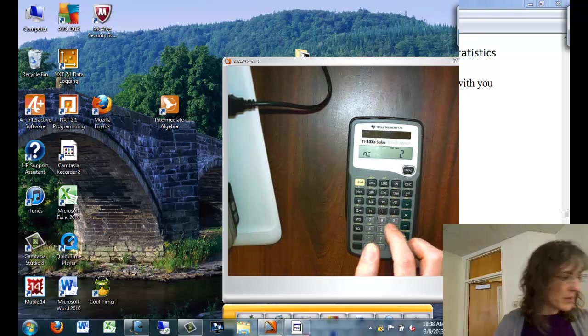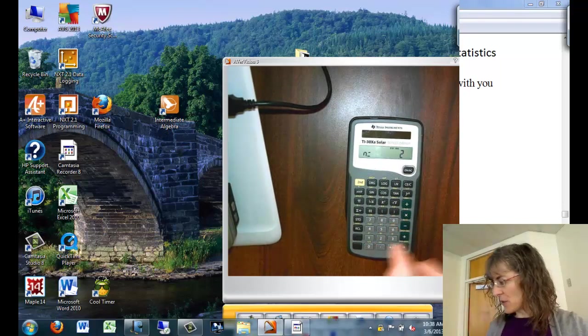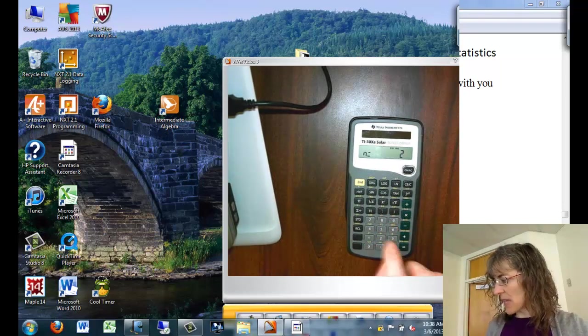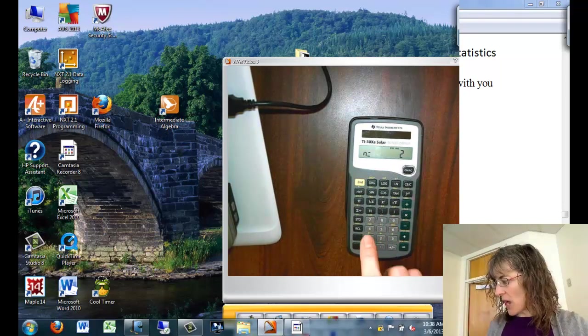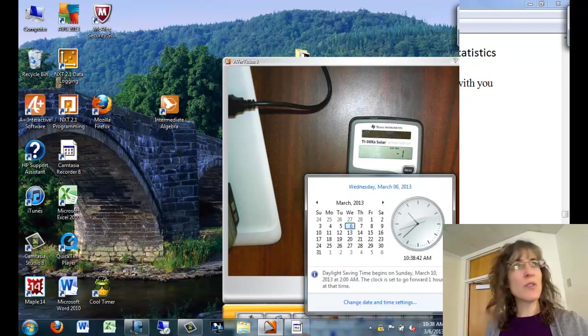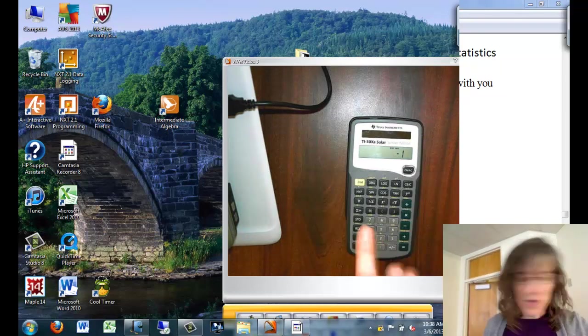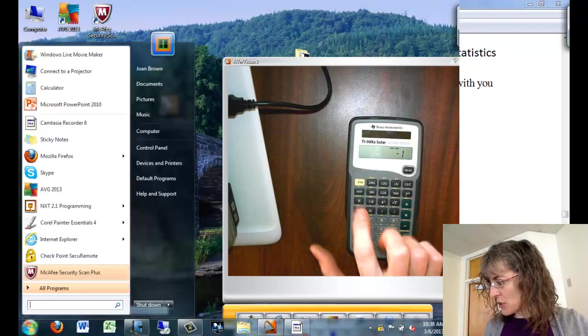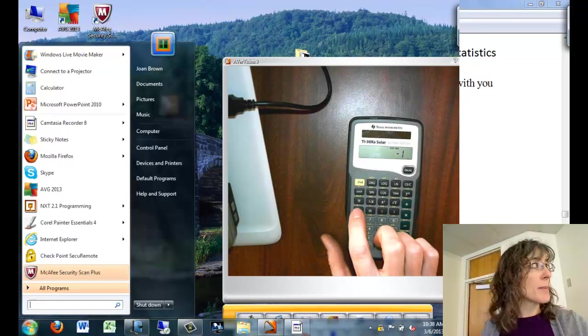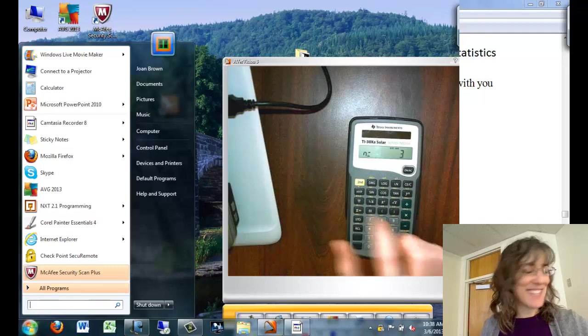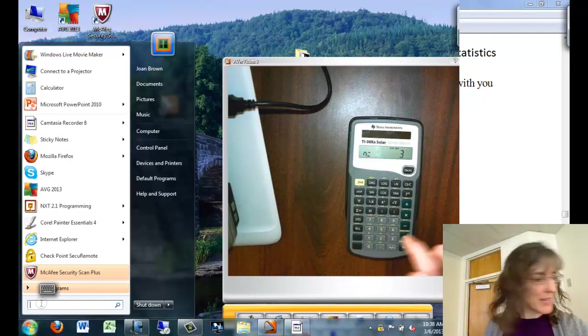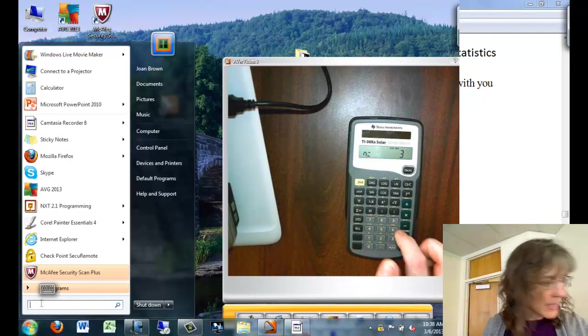Then I put in all my data values like that. On this calculator, I have to put the 1 first and then do the negative, and then I push the summation plus again. And now I have n equals 3.